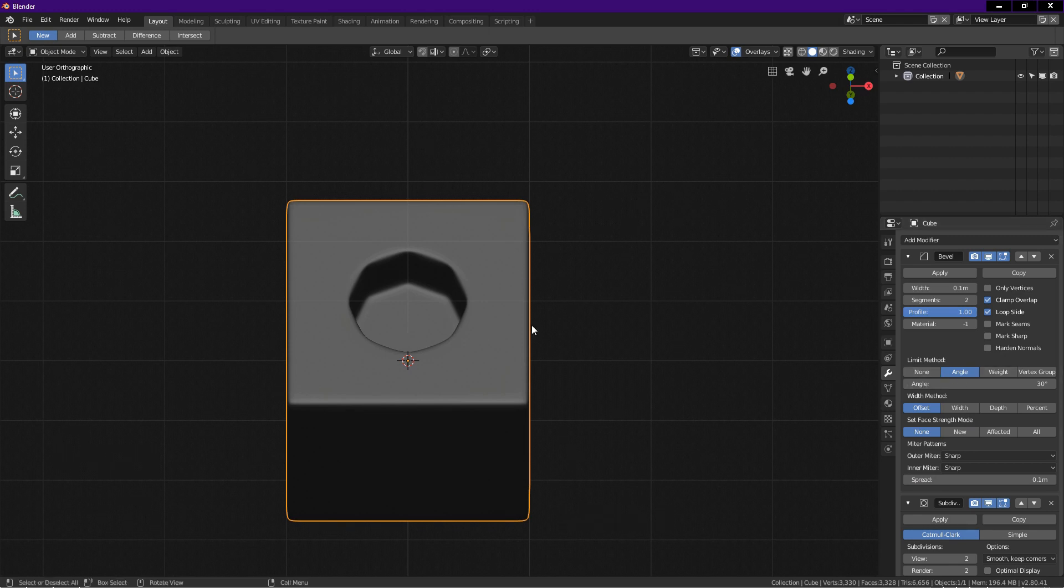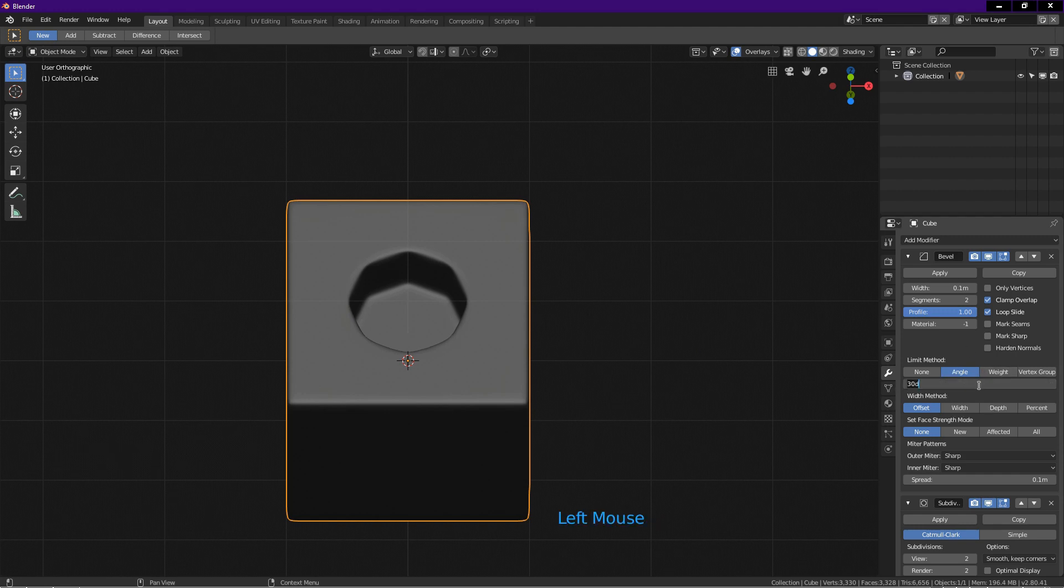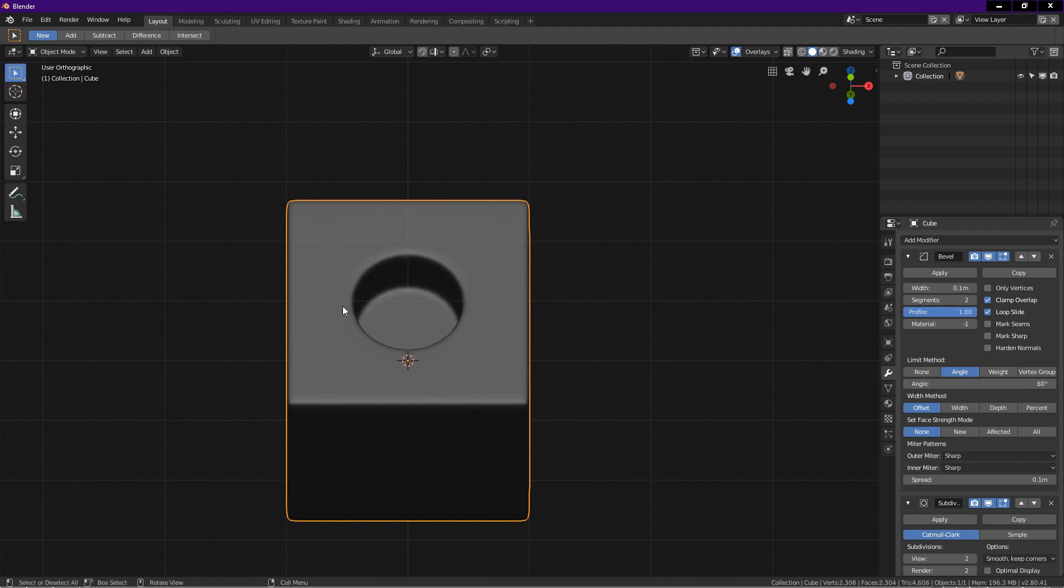You can see the hole is not completely round. This is because the angle is set too low. Click on angle and key in 60, enter. Now the hole is round.